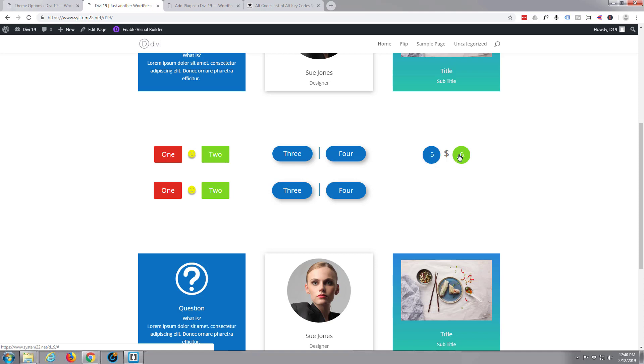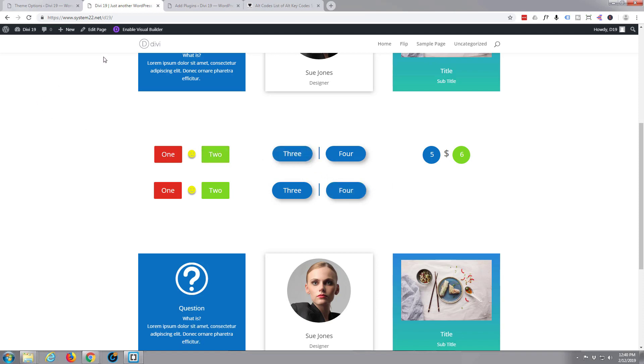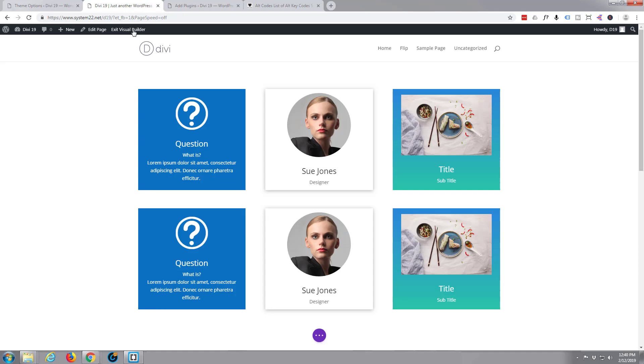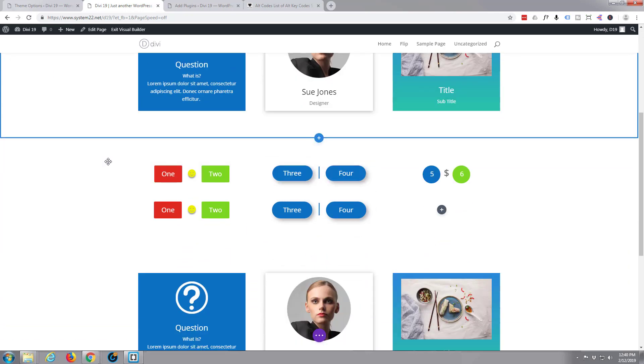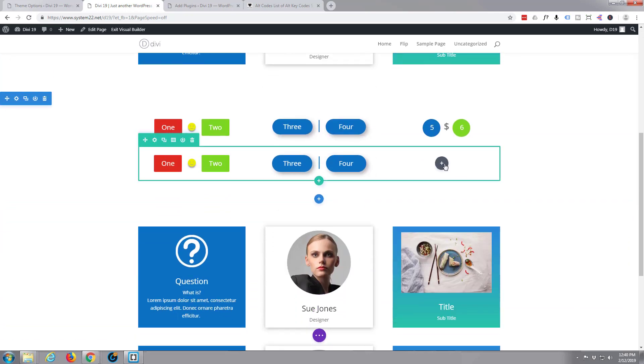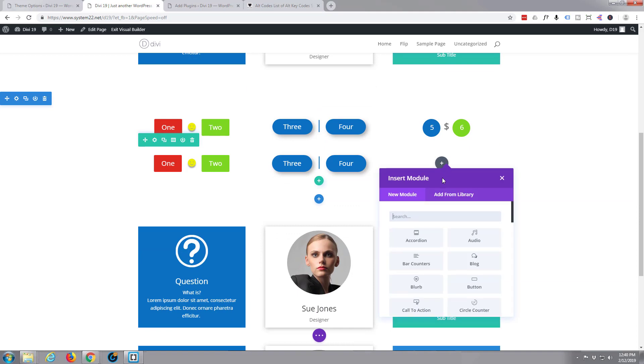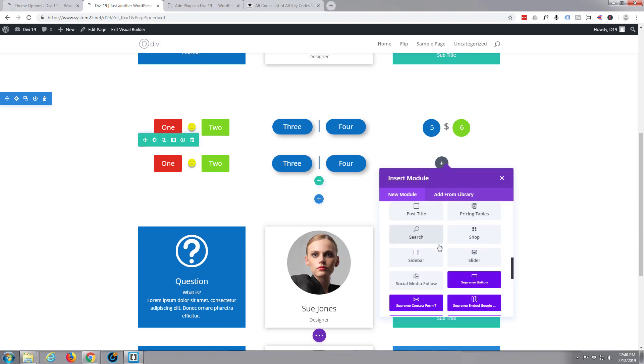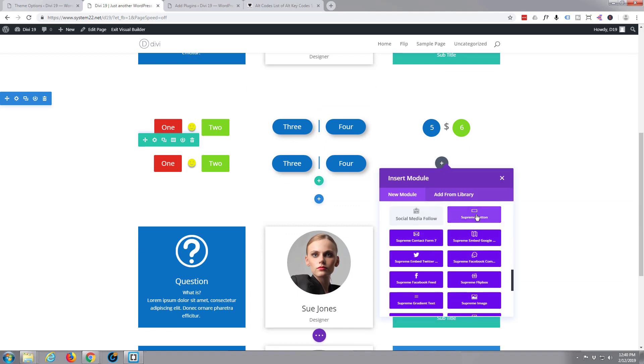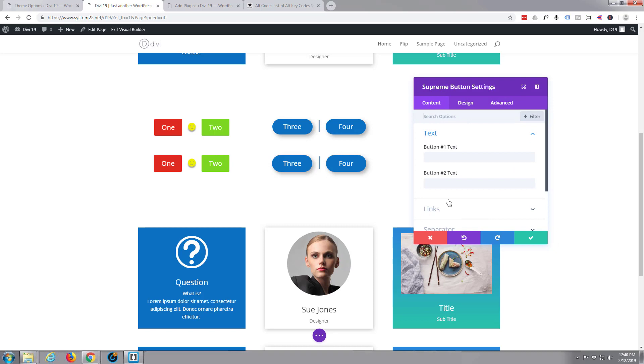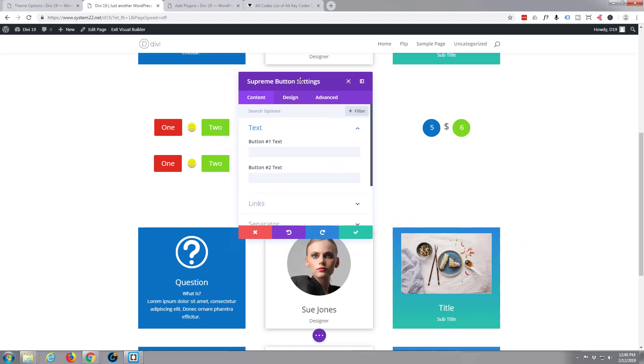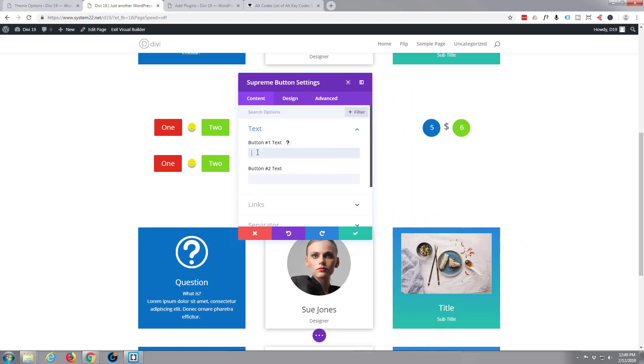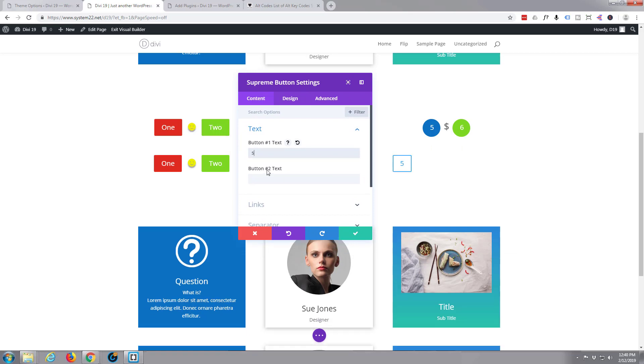I've just got a couple of little rounded buttons here and again I've used an alt text for a dollar sign in the middle there. So let's quickly do that one again. I'll enable the visual builder and add our supreme button module. Button one text, let's move this out of the way so we can see. Button two text.